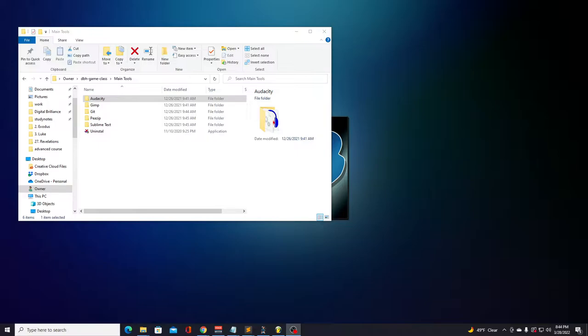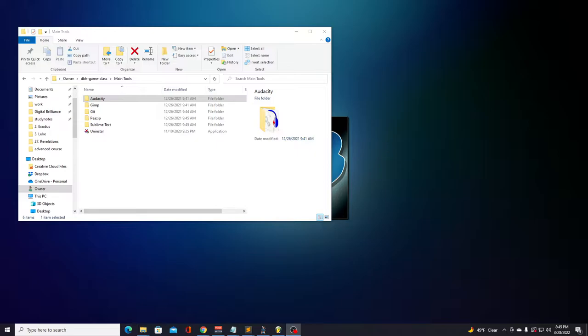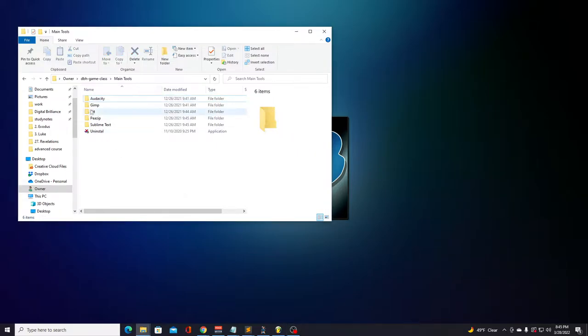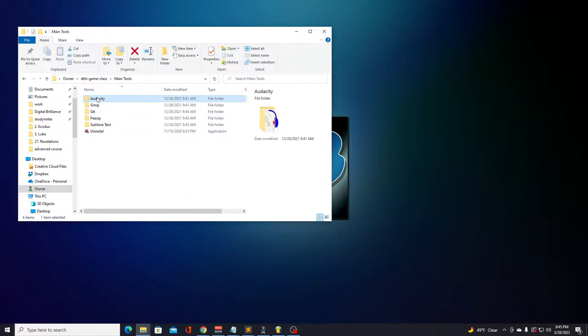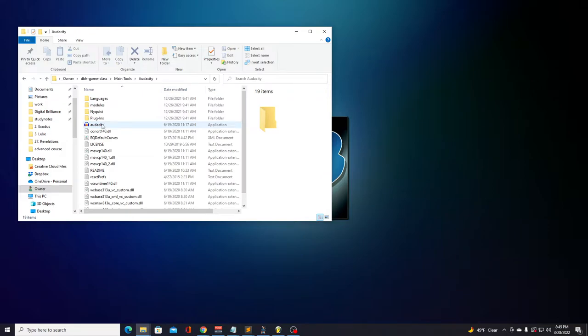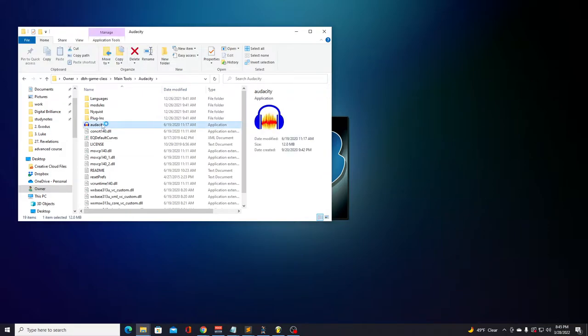All right, so we've seen this tool in our main tools folder, and we've even briefly went over it in the beginner's course. Now's the time to get into this application though, because you want to put your own music and sound effects in your game, right? All right, so let's go ahead and go to our main tools folder and finally open up Audacity.